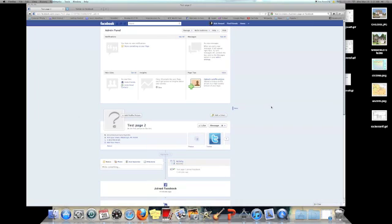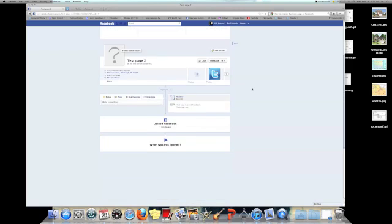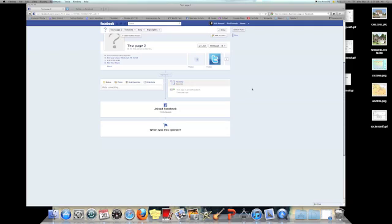This is what it's going to look like in the new timeline. If you're wondering what the customer is going to see, they're just not going to see this administration panel up here. It's just going to look like this right here on their screen. Any questions, feel free to email me.